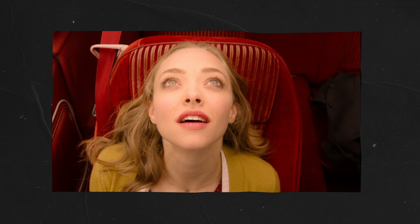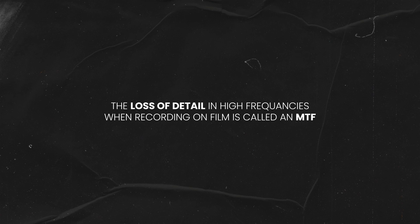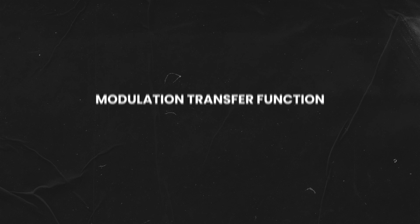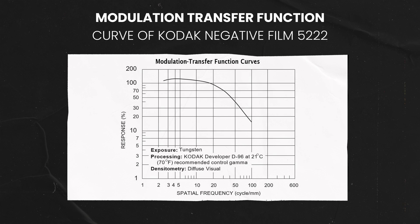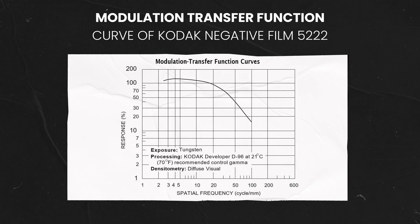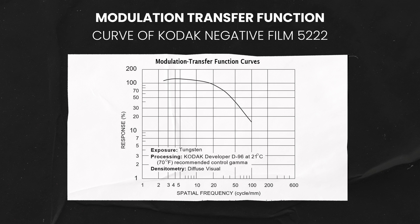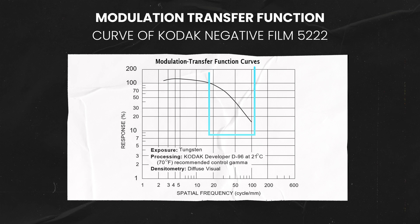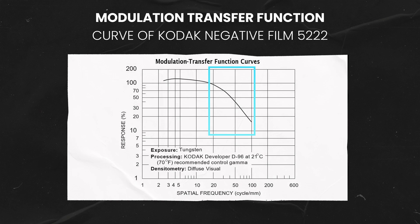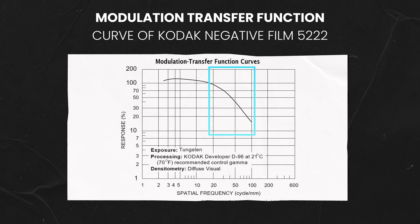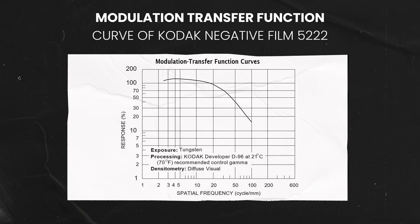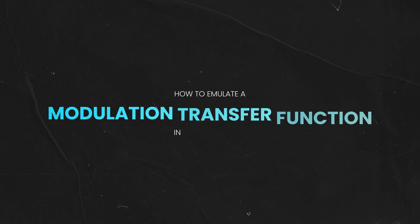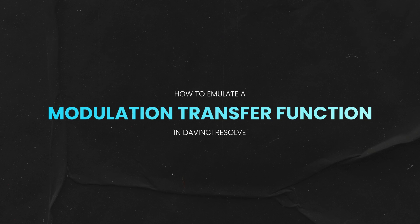The loss of detail in high frequencies when recording on film is called MTF, which stands for Modulation Transfer Function. And if you look up the technical data of Kodak's 5219 negative, for example, you're going to be able to see the exact modulation transfer function curve that is applied. Notice how between 20 to 100 millimeters spatial frequency the loss of sharpness intensifies. And so this is one of the main texture characteristics that makes film so beautiful.